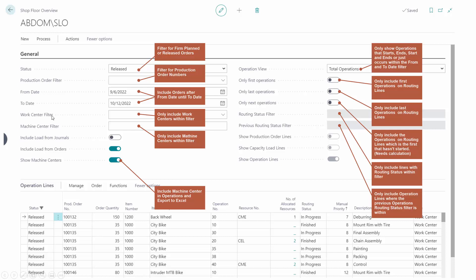Work center filter: if you add work centers and machine center filters, only that machine center will be included, of course. If you check mark show machine centers and you have added work center filters, or even without work center filter, it will also show operations from machine centers. Otherwise, if you deselect it, it won't show the machine center operations.